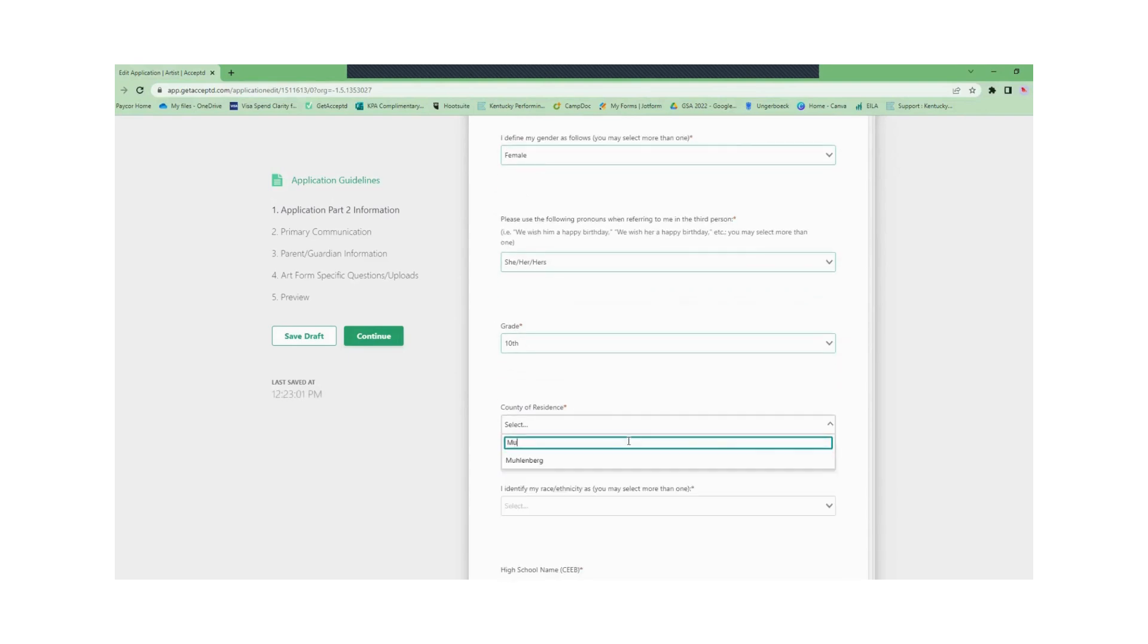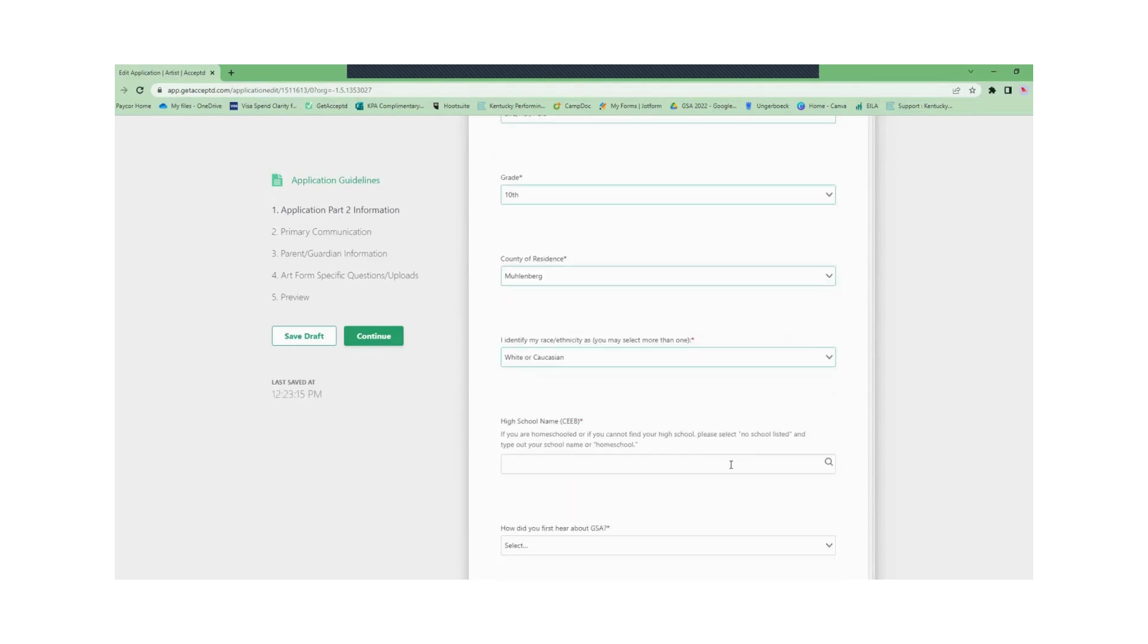If you go to a school in a different county please list the county your home is found, your race or ethnicity, your high school.